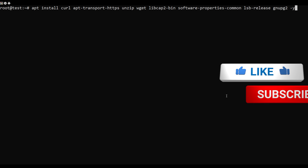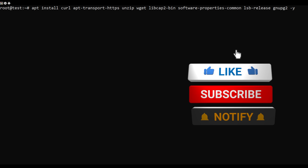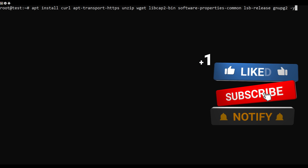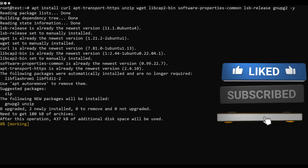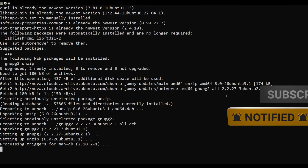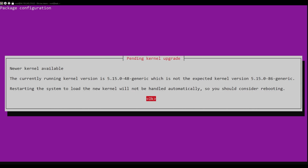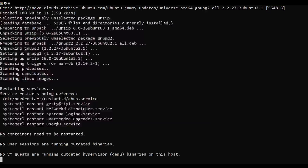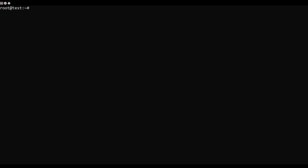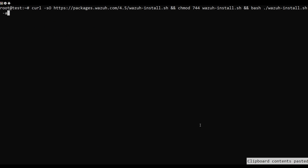To install Vazah on your Ubuntu server, you first need to update your apt packages and then install dependencies on a freshly deployed Ubuntu instance. You can do this with the following command.